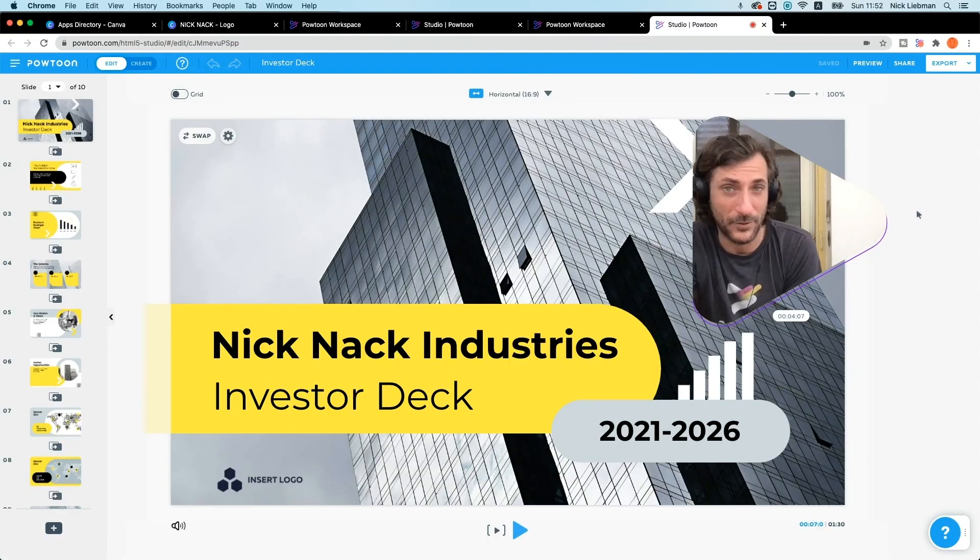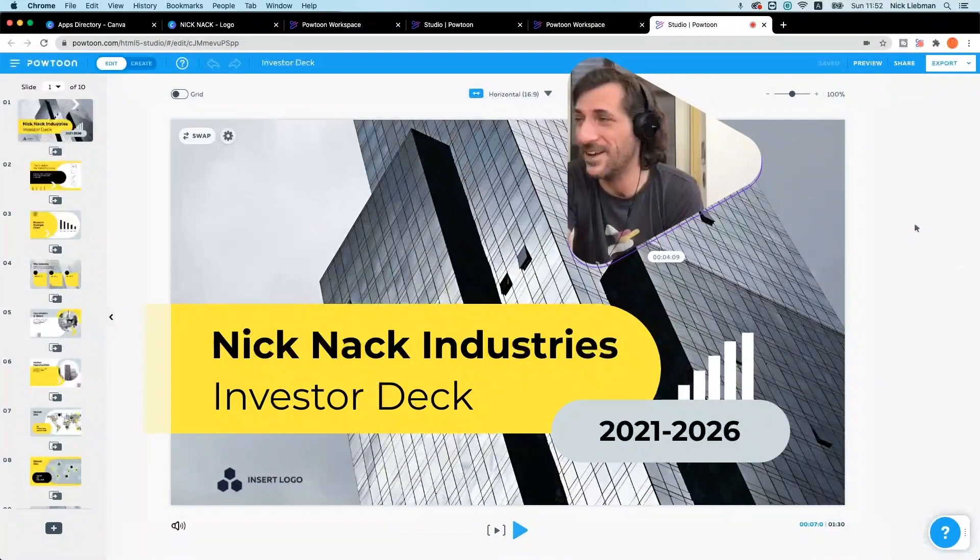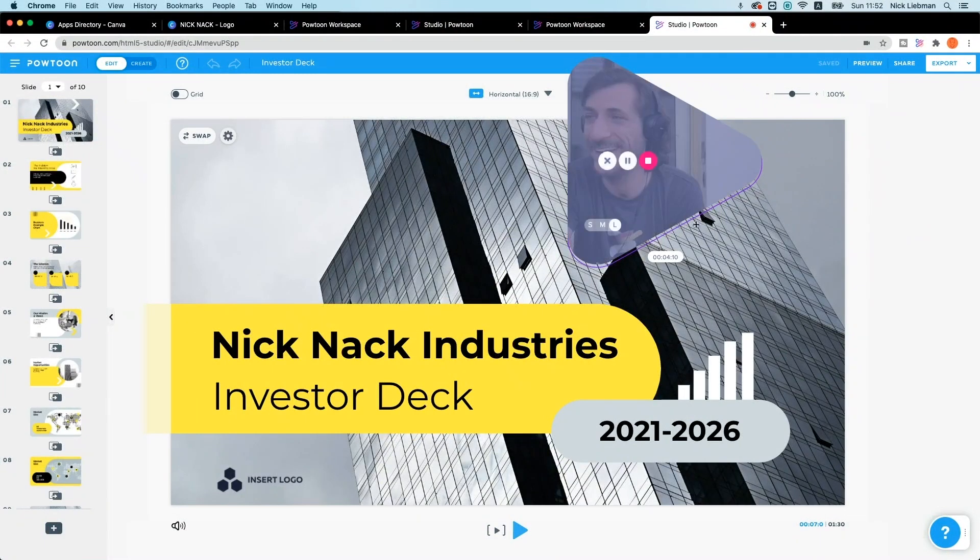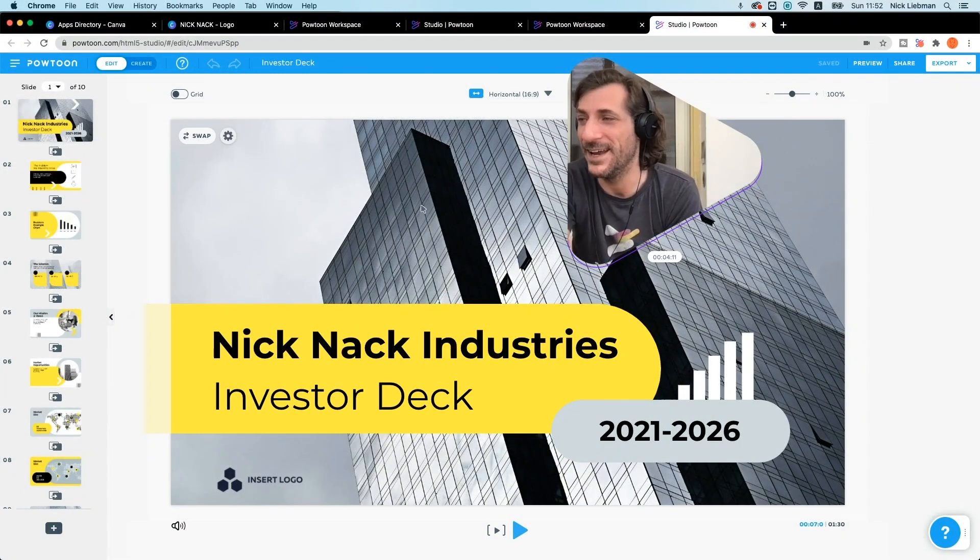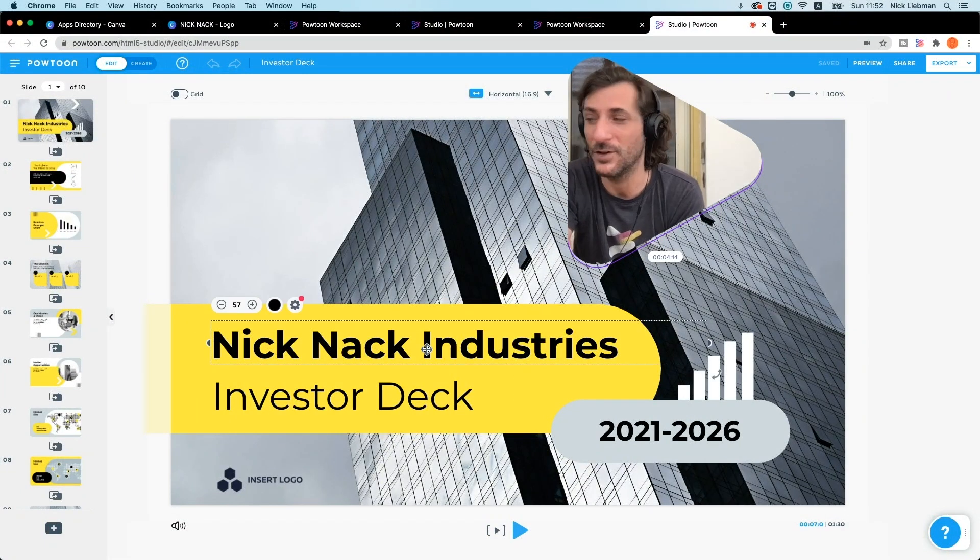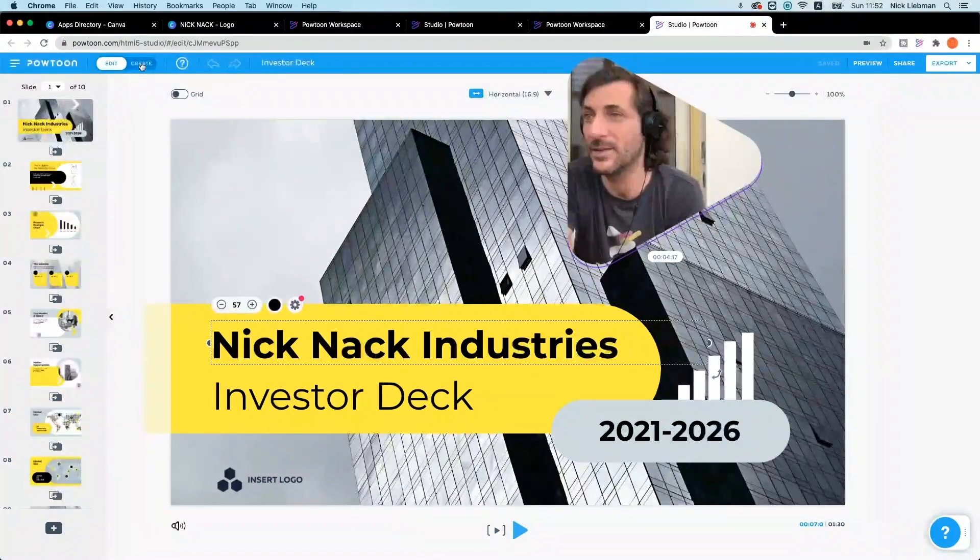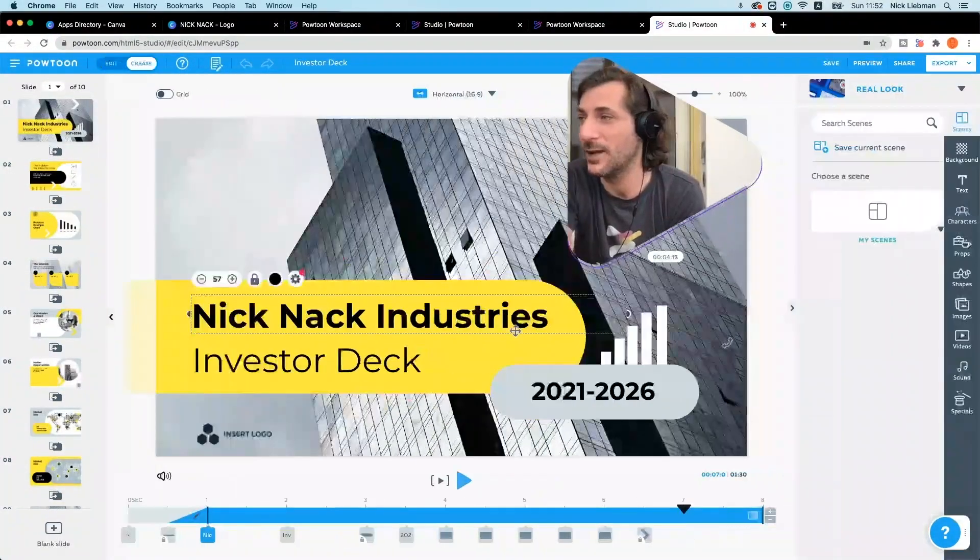For instance, if I've got here this investor deck that I've made for Knickknack Industries, right? But I want to get that brand in there. Let's go to create mode.